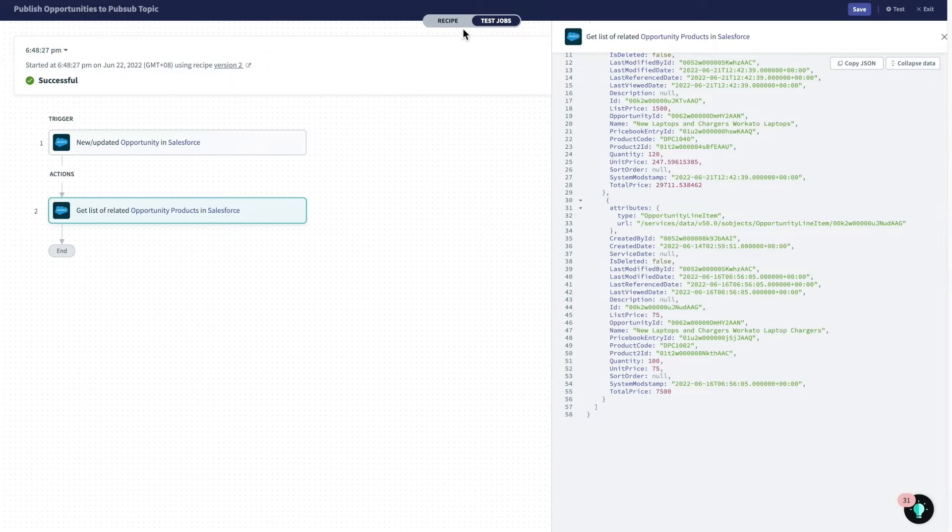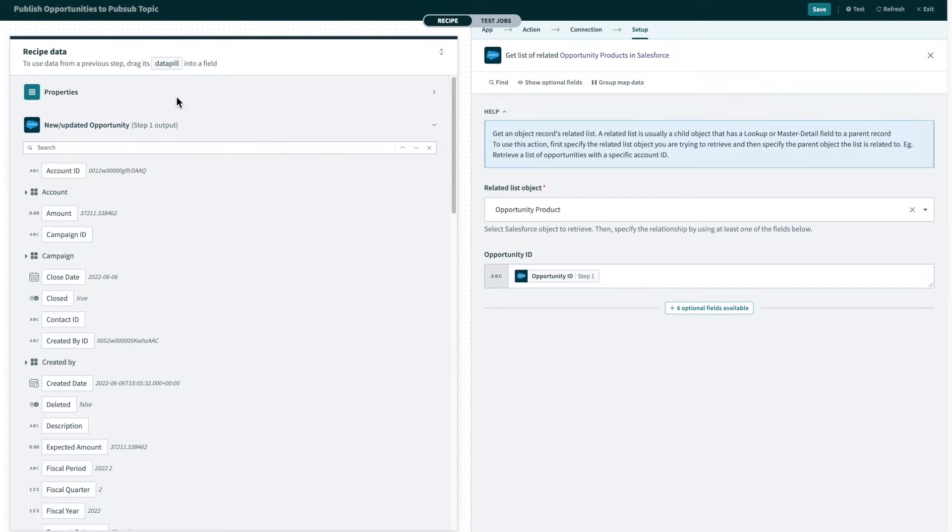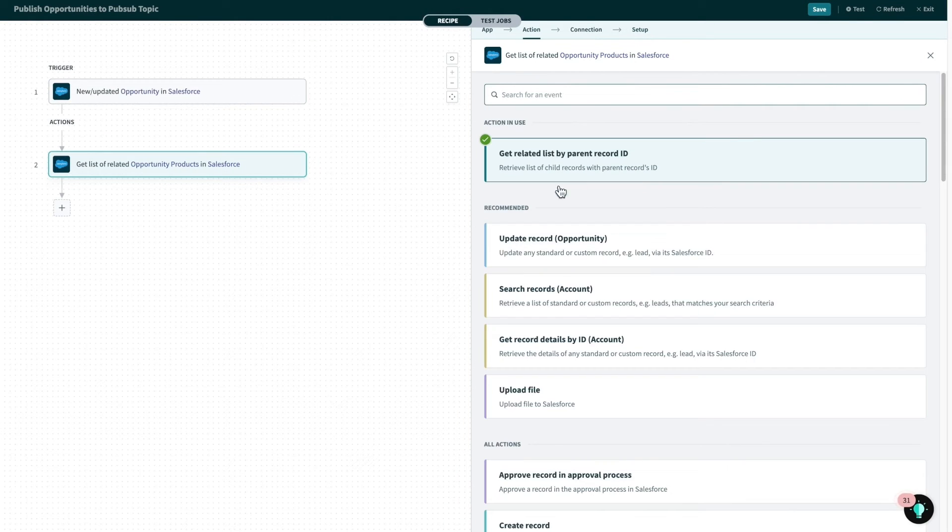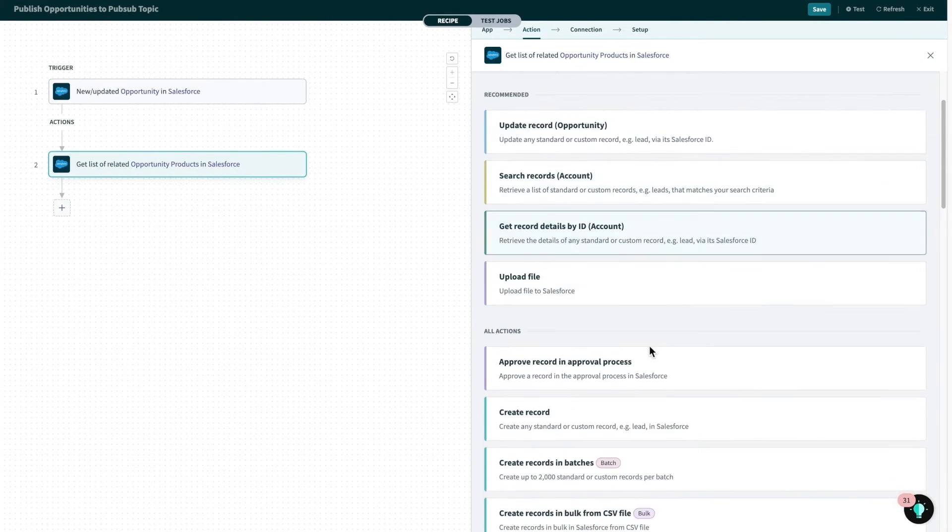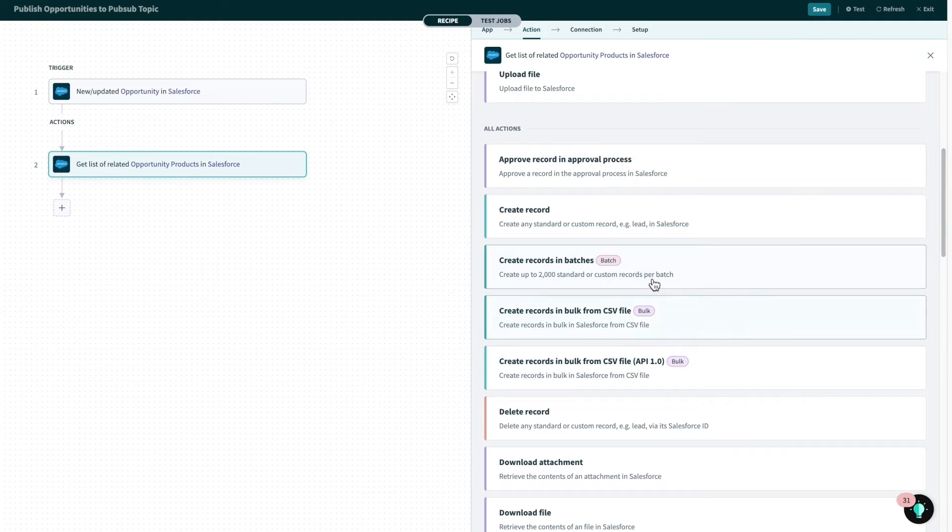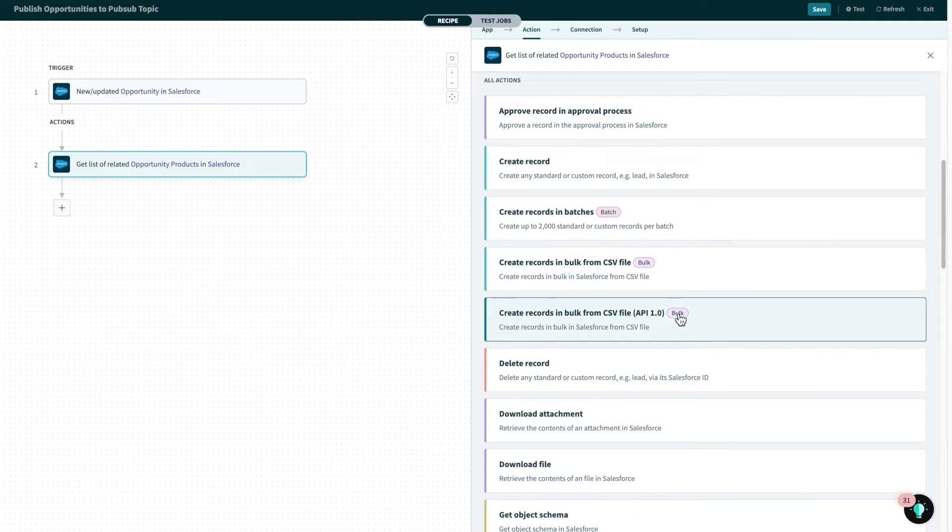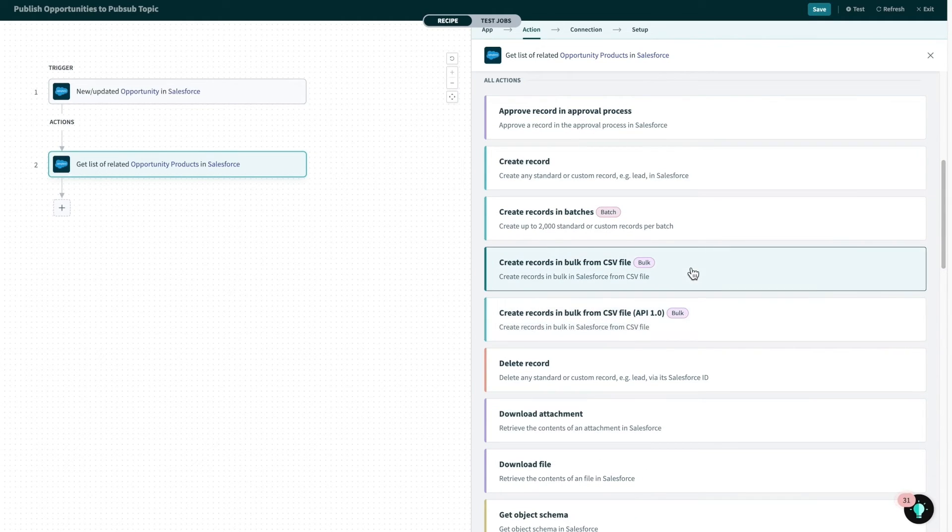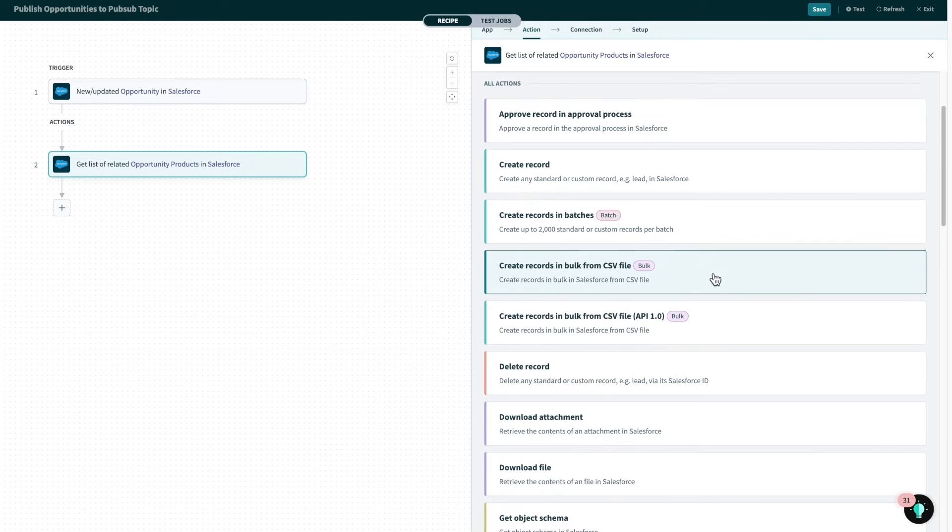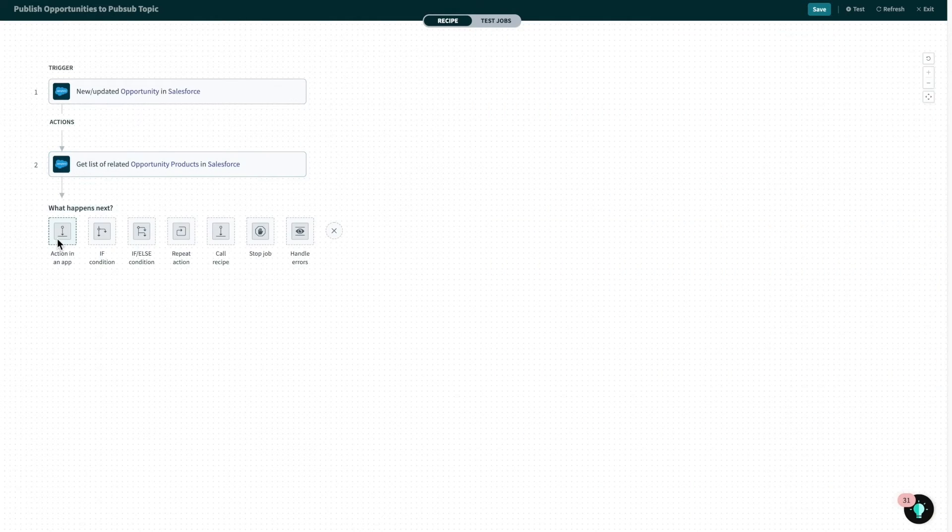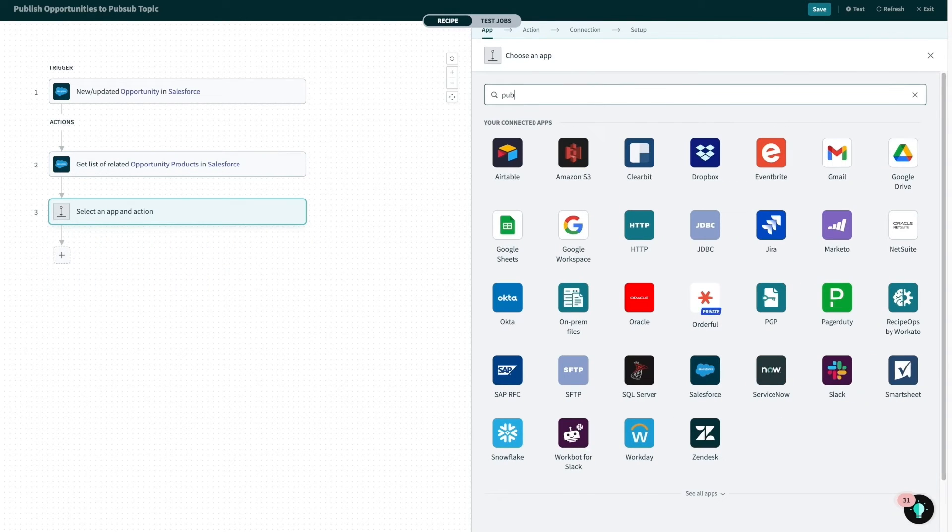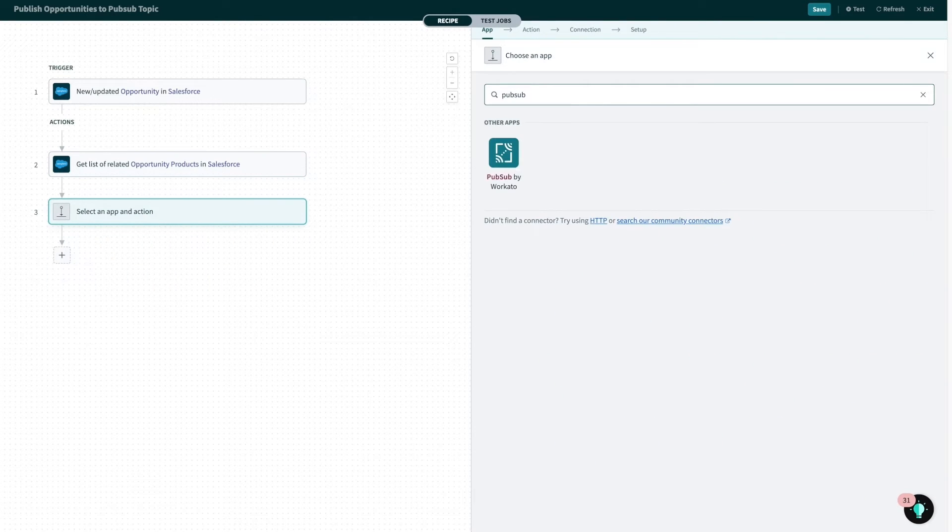Besides search, our Salesforce connector also supports actions to create and update records, and also in batches up to a thousand. And if I have a CSV file in hand, I can use our bulk actions to upload and observe millions of records at once. Lastly, I'll be able to select the PubSub connector to publish these messages.